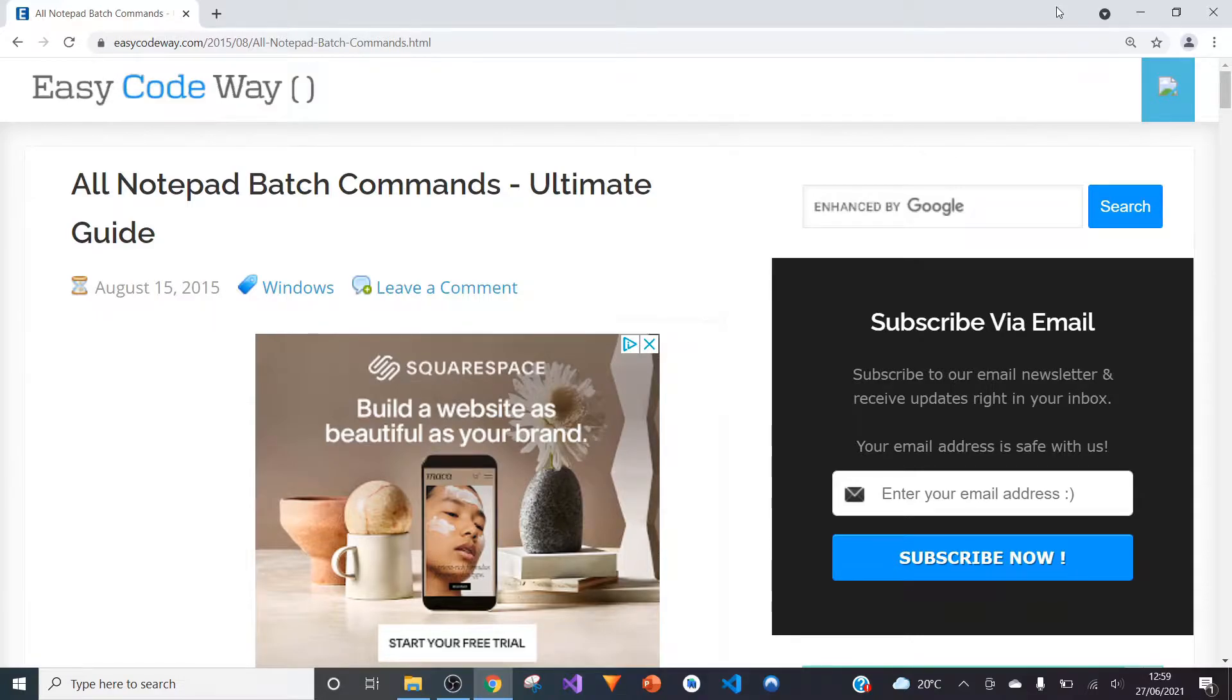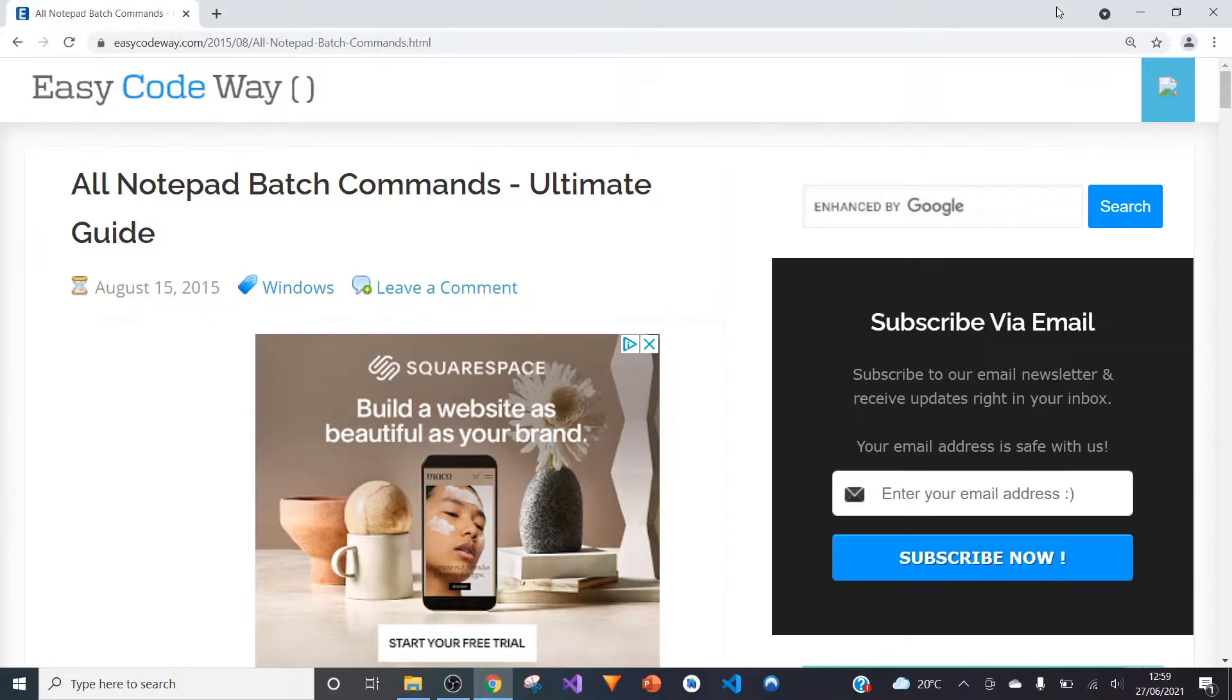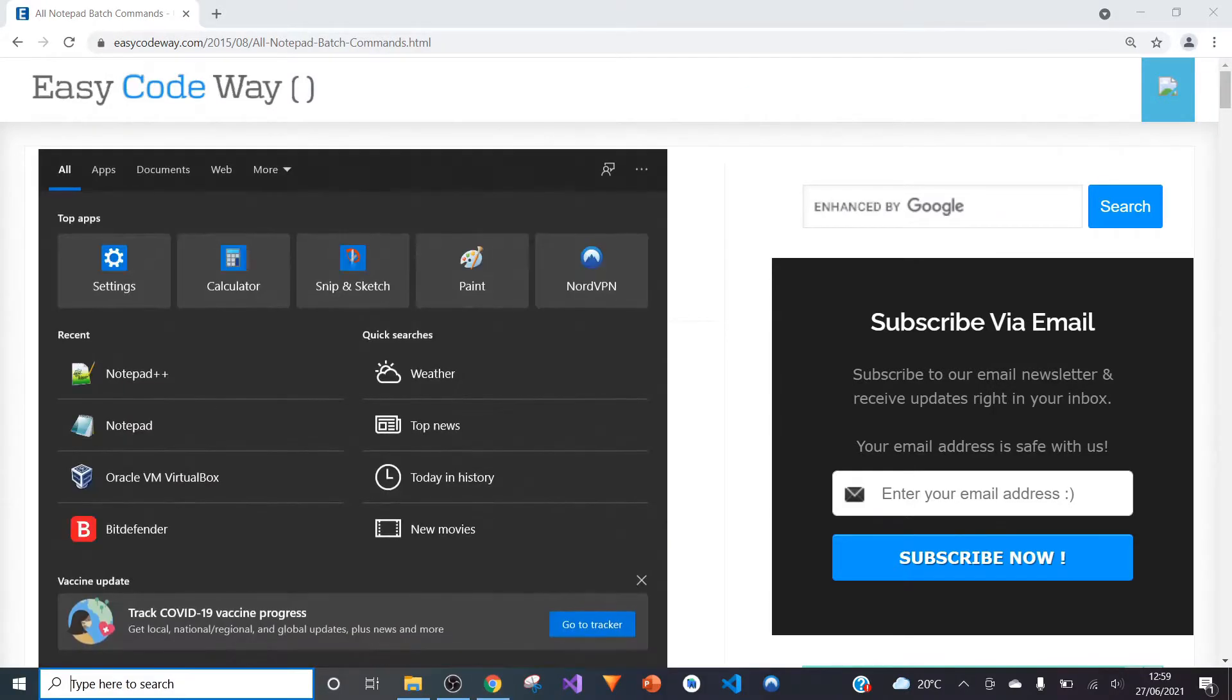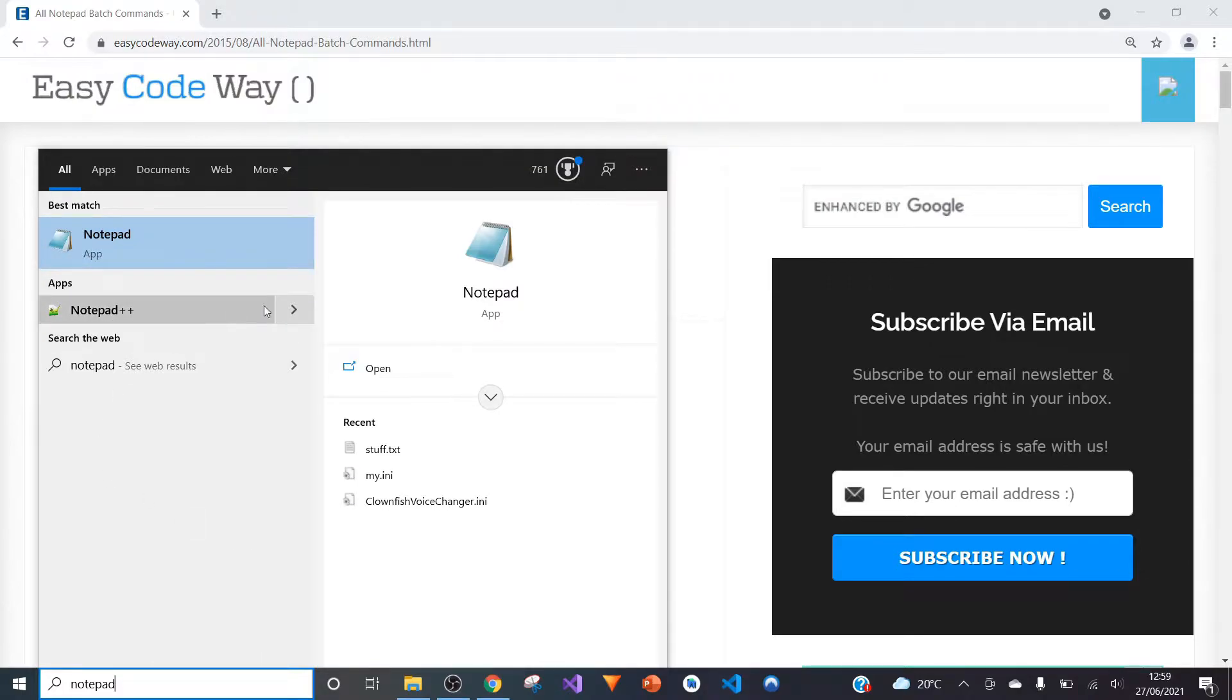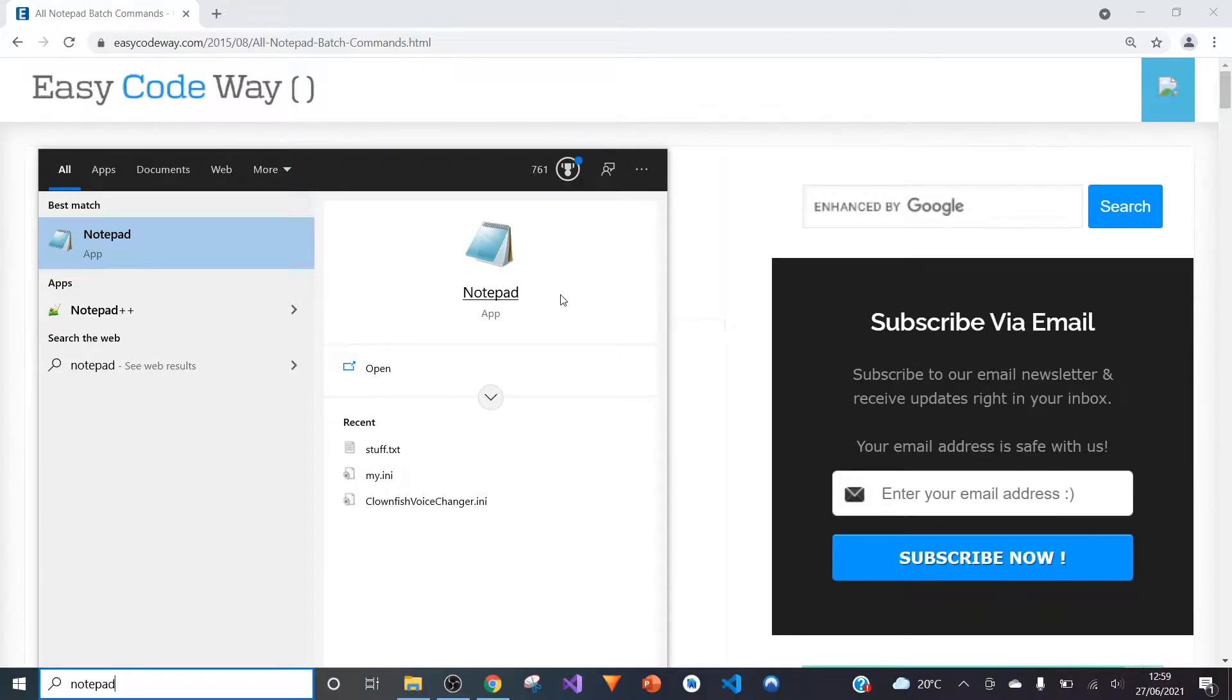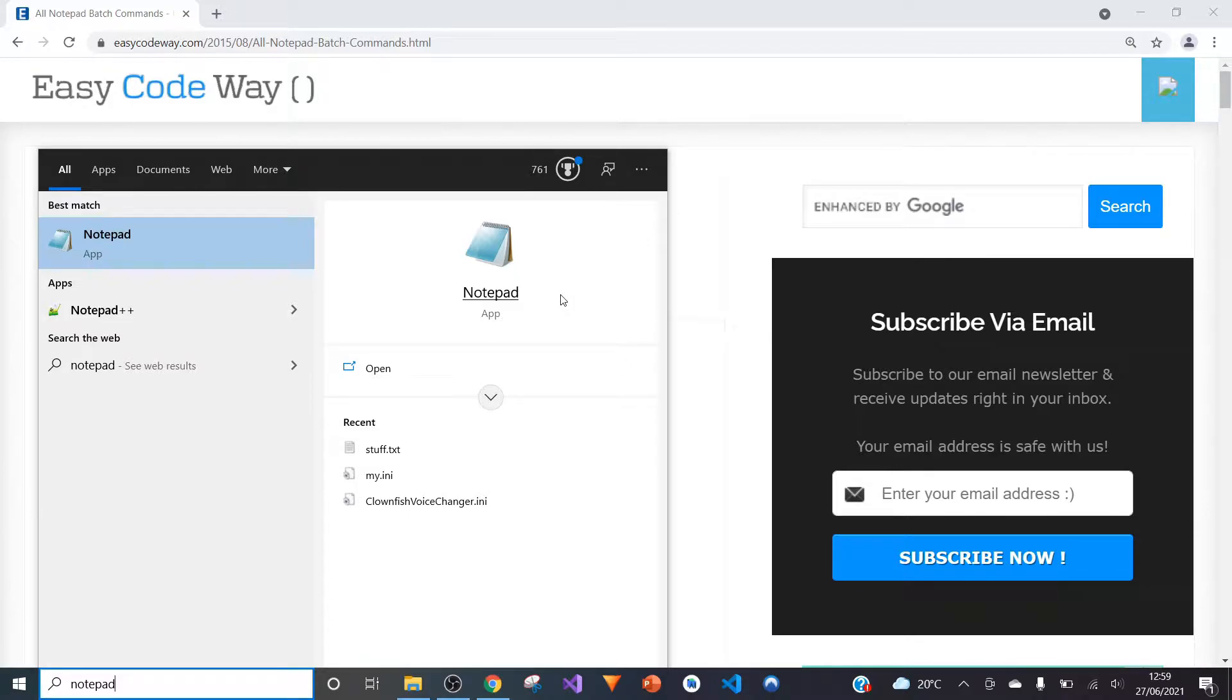Most of you will recognize the Notepad software as an inbuilt software which looks a bit like this on the left. It's an app where you can take down notes and have somewhere to store something temporarily. Most of you will use it for that, and a really great example is me myself.